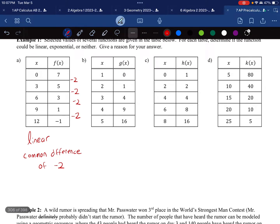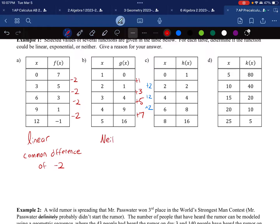For Table B: it looks like I'm adding 1, adding 3, adding 5, adding 7. If I look at the second differences, they're all adding 2 — so this is a quadratic table, but unfortunately that's not an option. So this one is neither linear nor exponential.